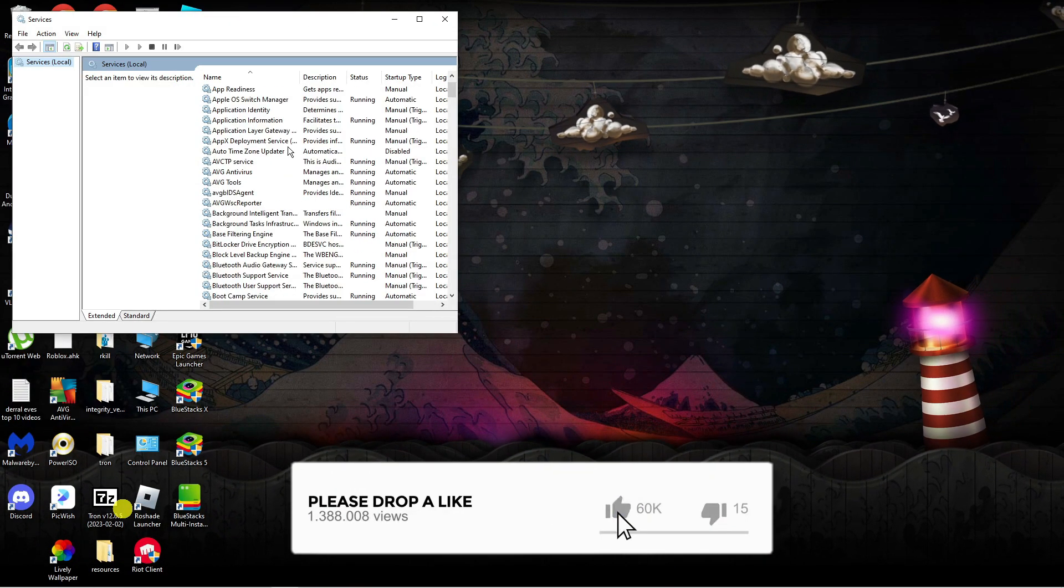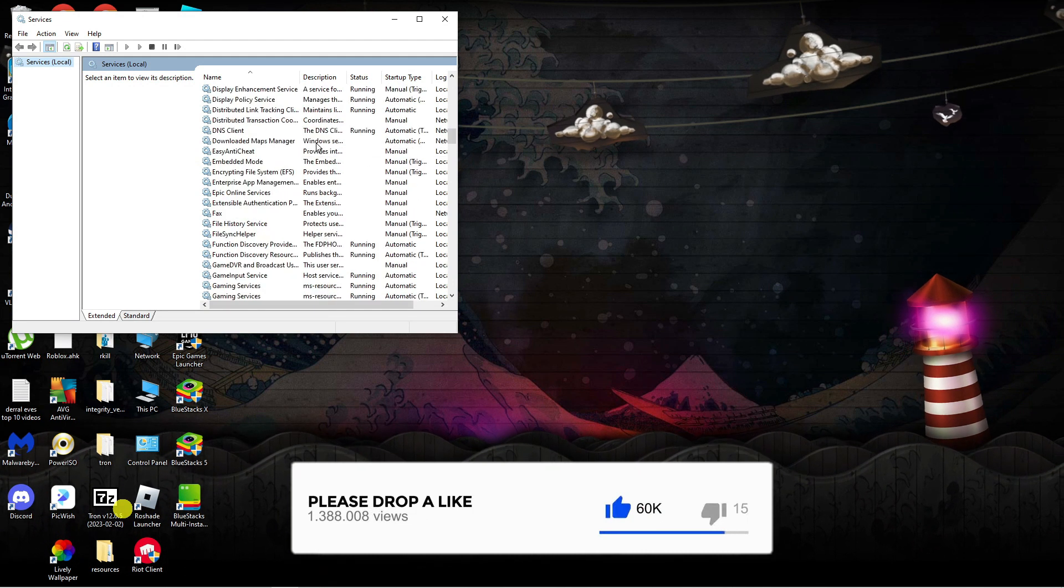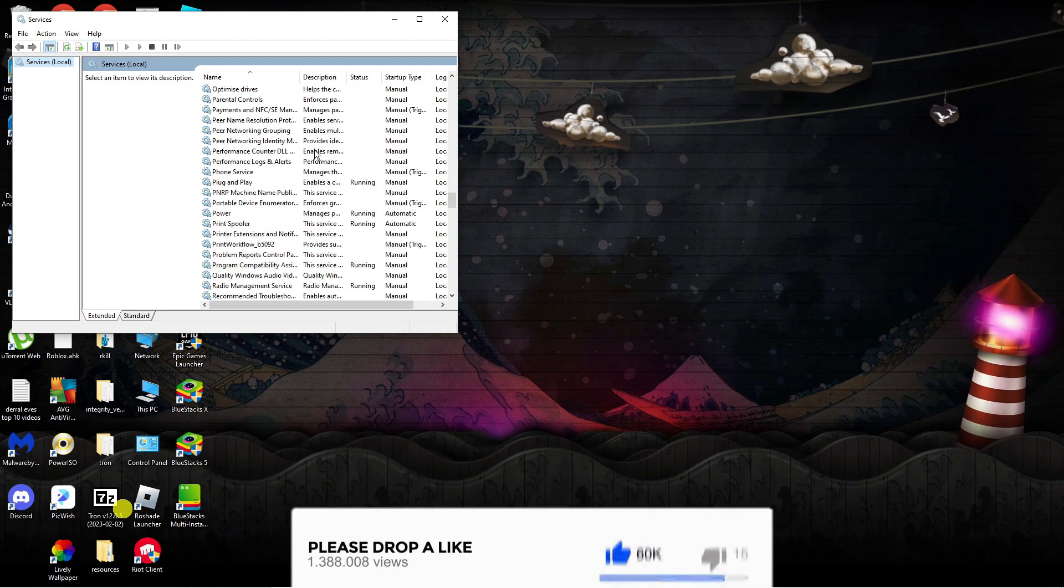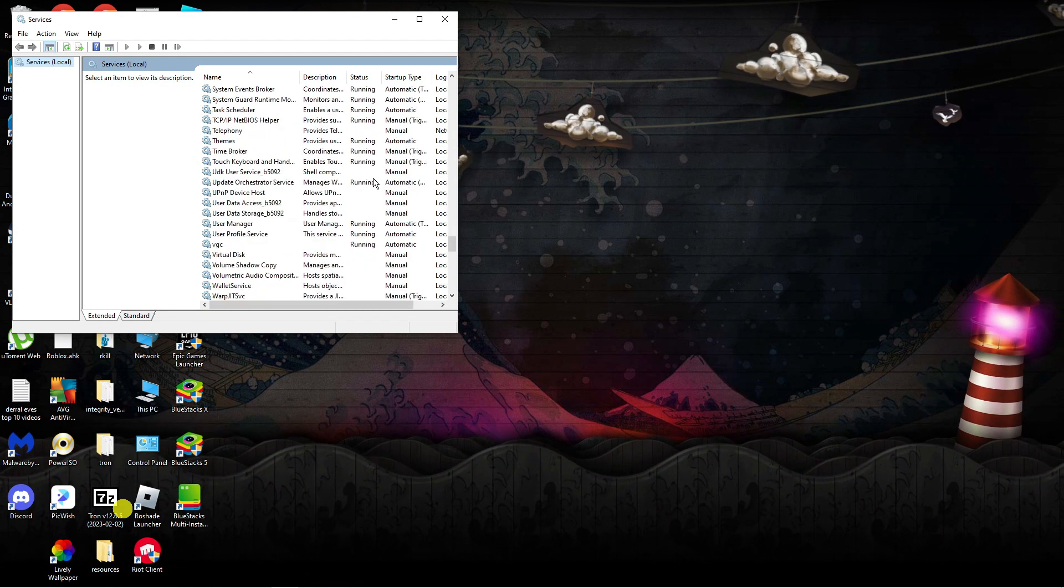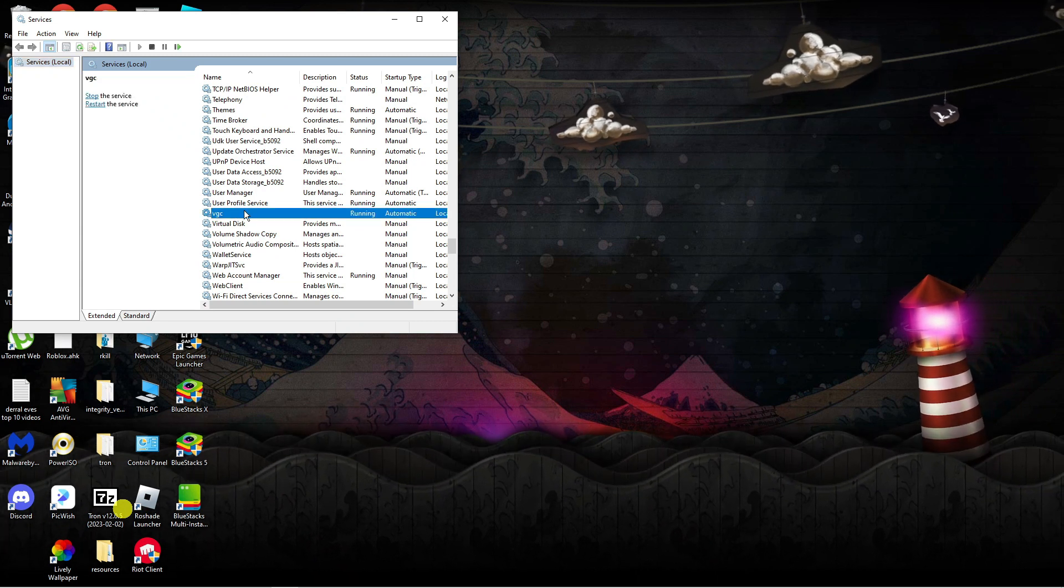Now what you want to do from here is just scroll down until you get to VGC. So you want to scroll all the way down—it's in alphabetical order—so you want to come down to V and find this one here, VGC.